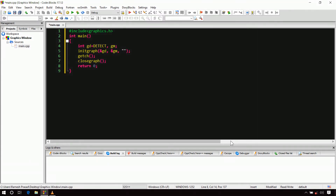The program is complete. Now let me explain the code. As we are using functions from graphics.h, I have included the graphics.h header file at the top.